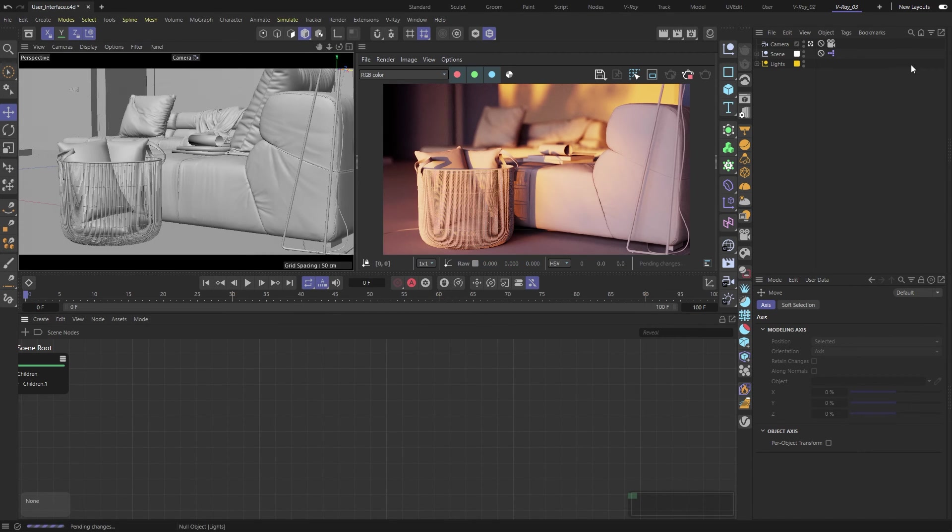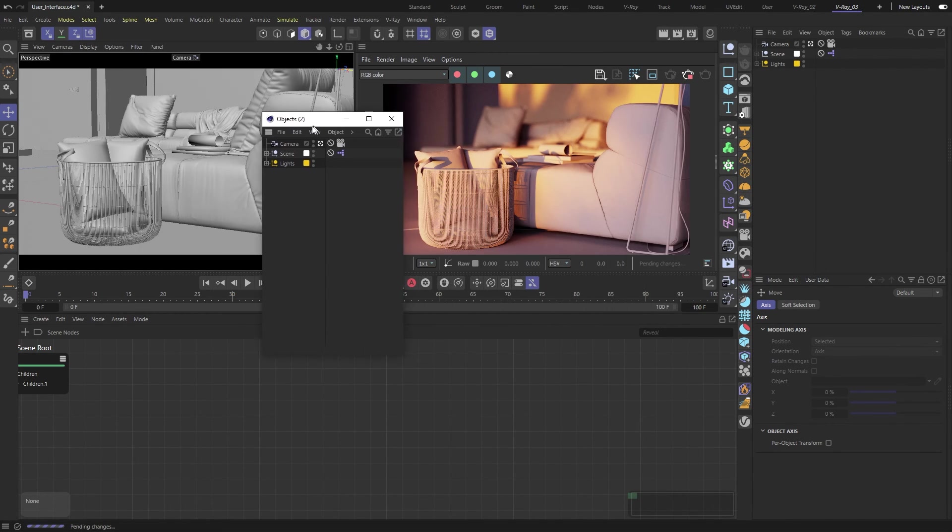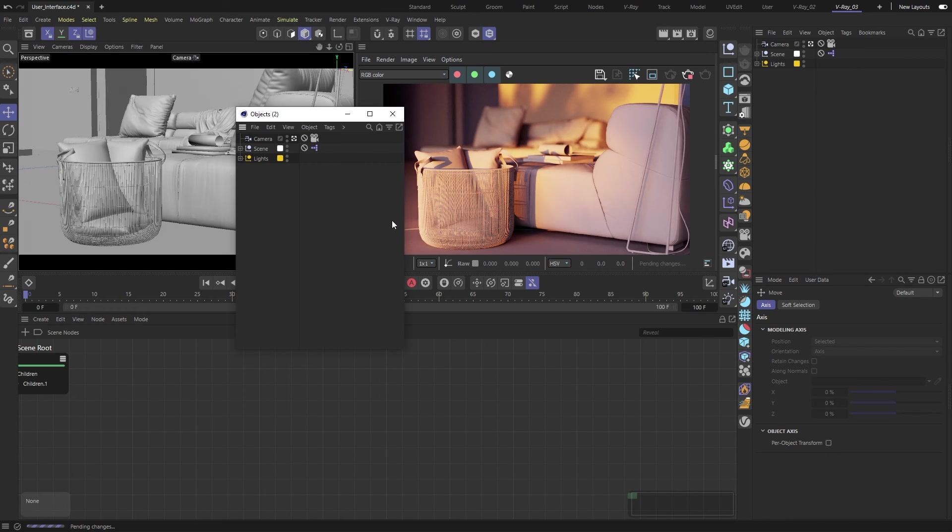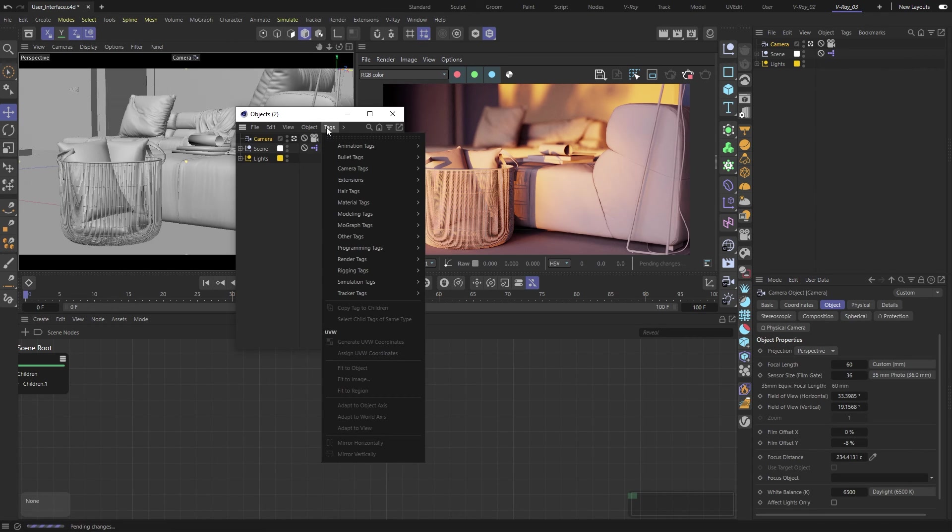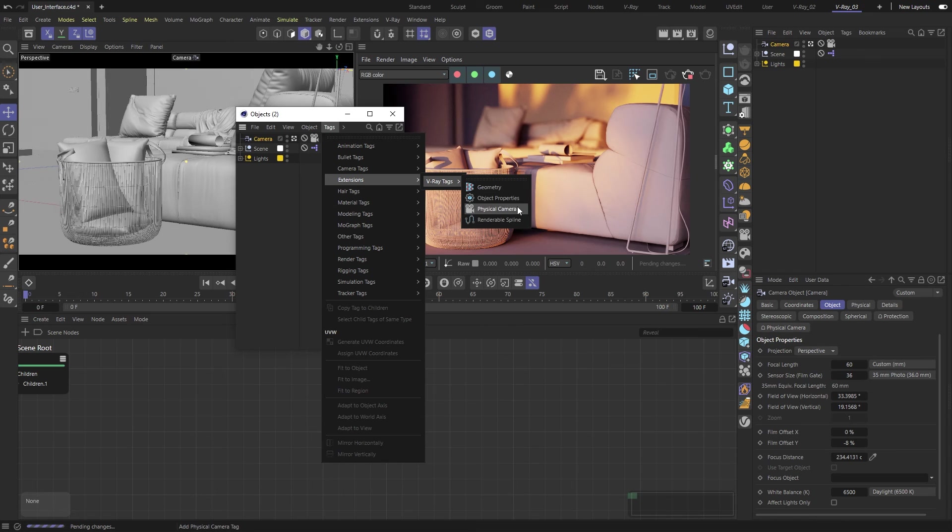Let me duplicate the object manager to show you the next place where you can interact with V-Ray. You'll find a V-Ray category in the Cinema 4D tag menu too, giving you some interesting object options. We'll look at these in future videos.